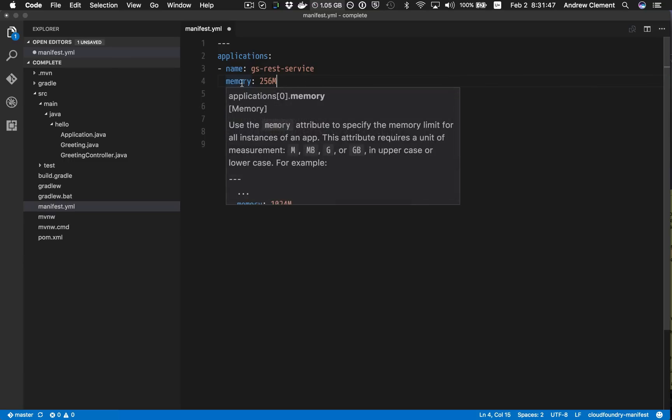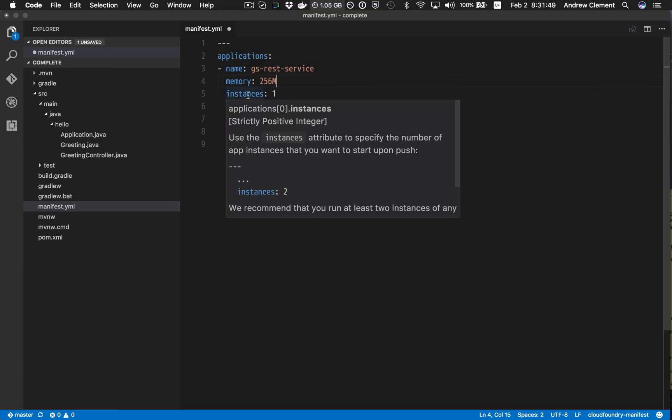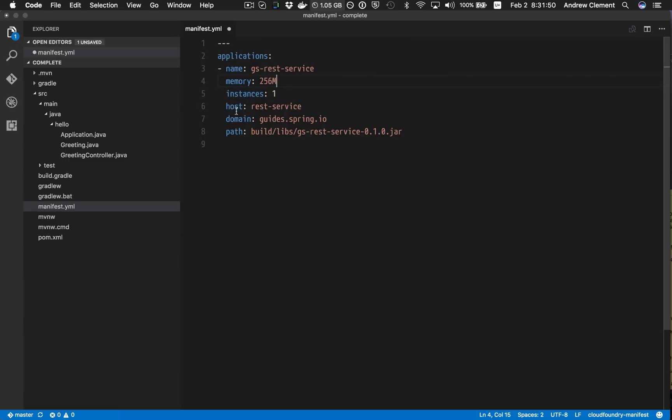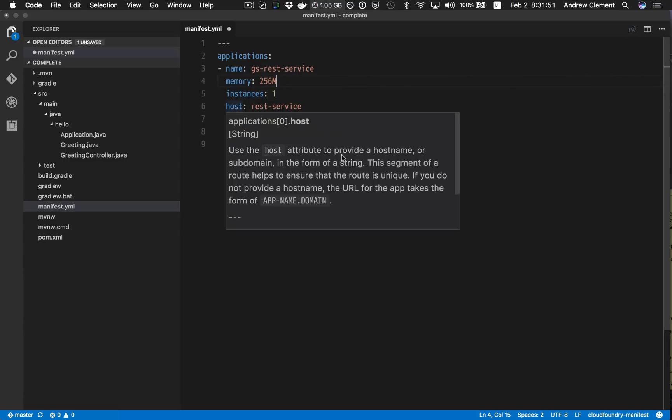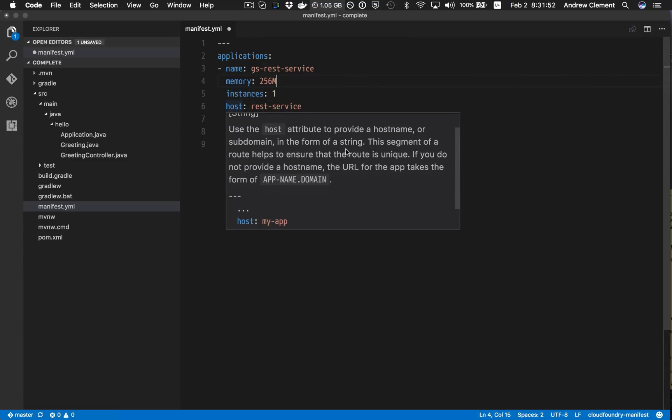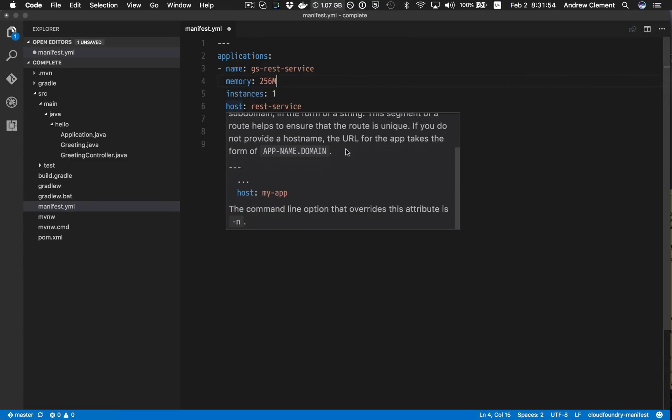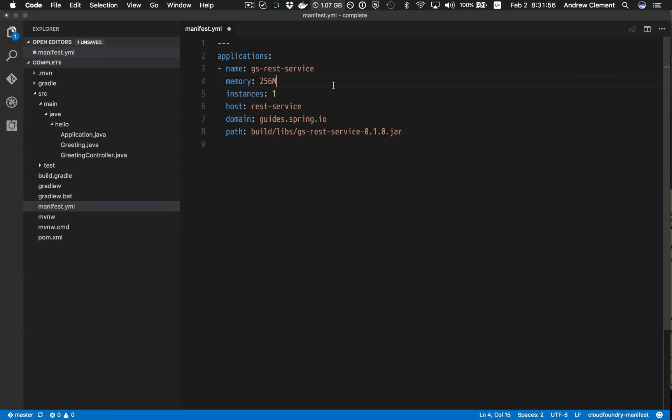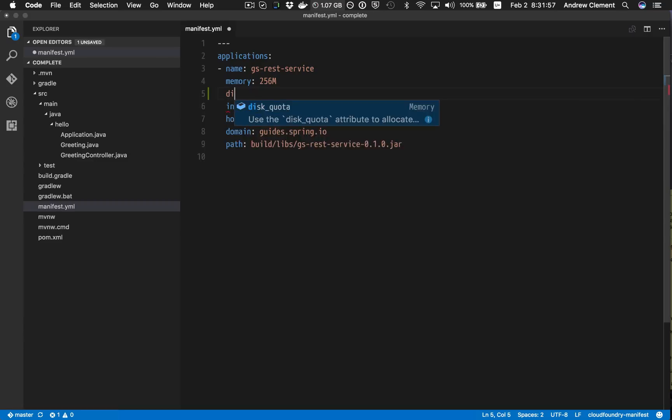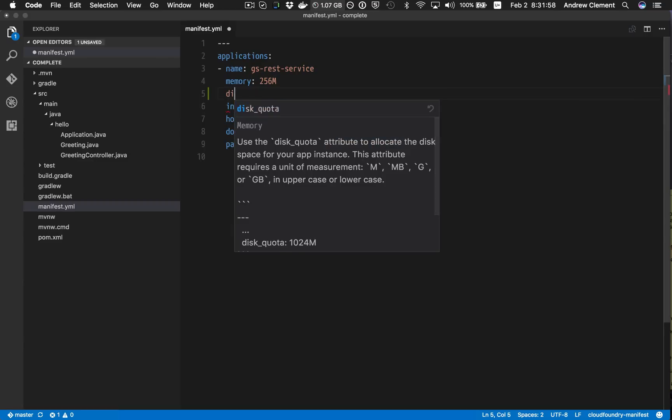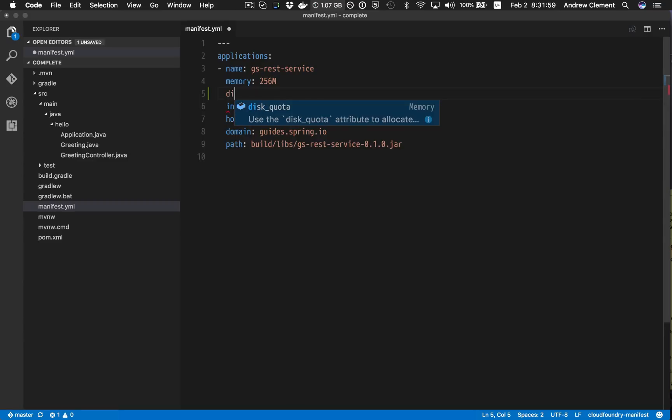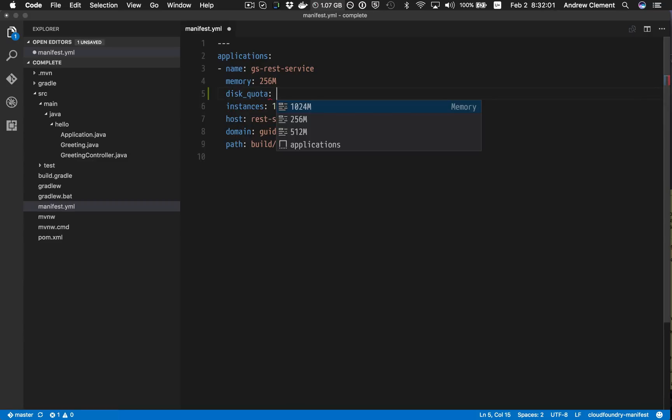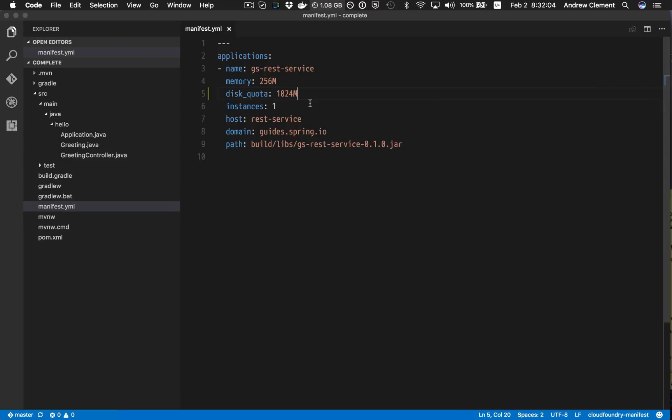I get hover help for all the other keys in here. This is scraped from the Cloud Foundry documentation, it includes examples of usage. I get content assist, so I'm going to use disk quota here, and it will suggest common values I might want to put there.